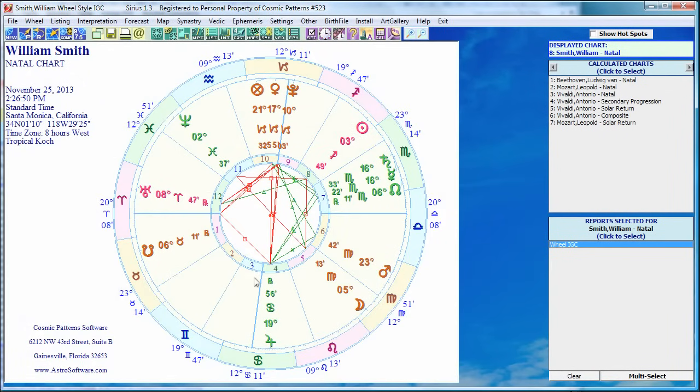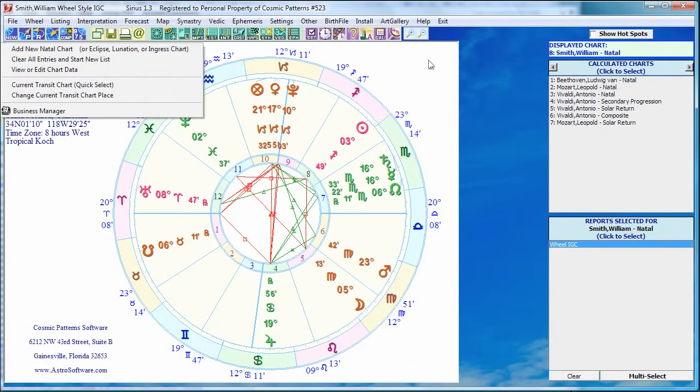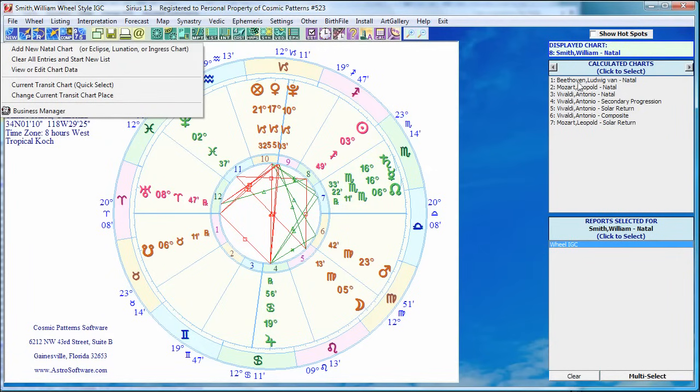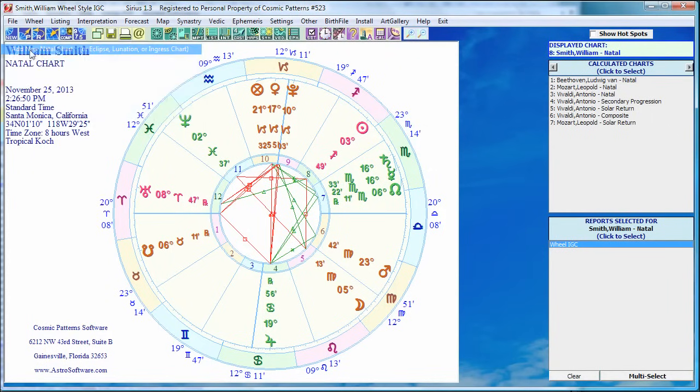Now let me show you the data entry screen. We click on the new icon. And we can either clear all entries and start a new list, which means in the upper right corner of our screen it would remove all that. Or I can add to this list. So let's add a new natal chart to this list.